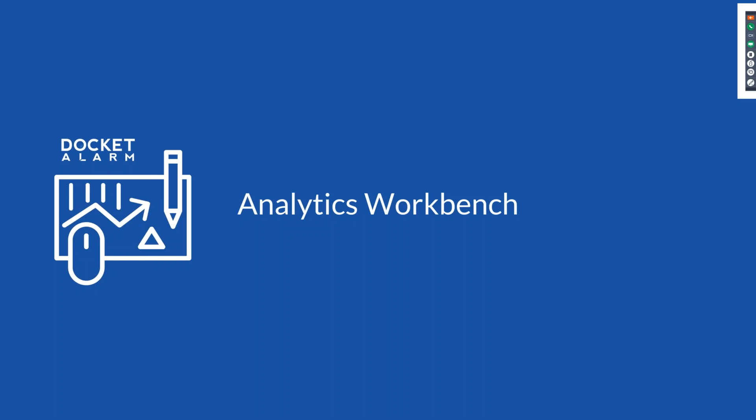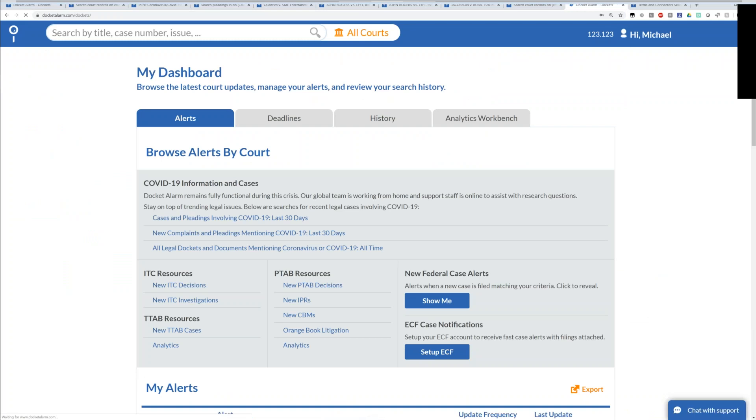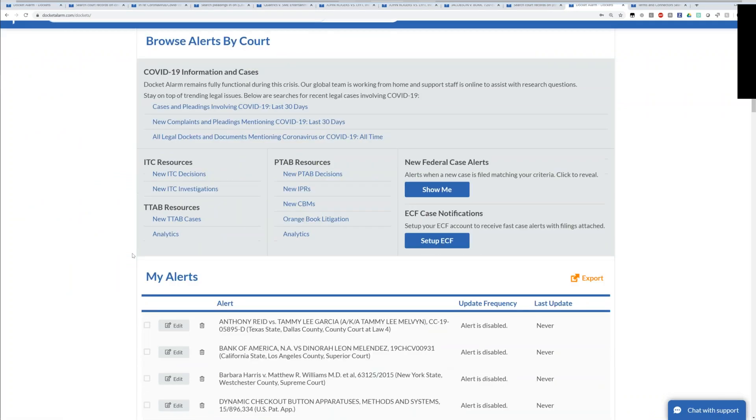Now going on to the last part: analytics. Searching is all about finding the needle in the haystack — finding that one specific case relevant to your practice area. Litigation analytics are the opposite: for seeing a broad swath of cases. You want to see how often a motion is granted or denied in front of a particular judge — out of a thousand motions to dismiss, how many were granted and how many were denied. Most providers of analytics focus on a particular practice area. Docket Alarm is not too different — we have practice area-specific analytics. We also have a tool called the Analytics Workbench.